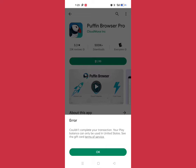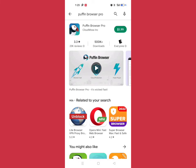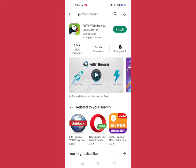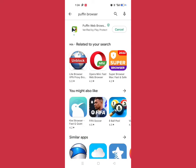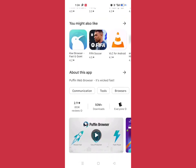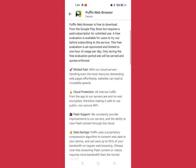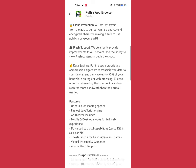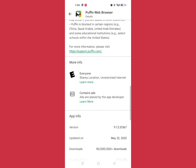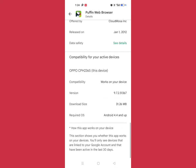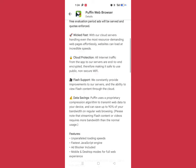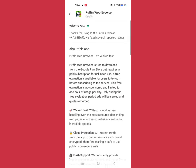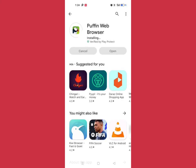There seems to be a problem with the purchase. I'll download the regular Puffin Web Browser instead - it's also good. Thank you for watching and please subscribe to my YouTube channel.